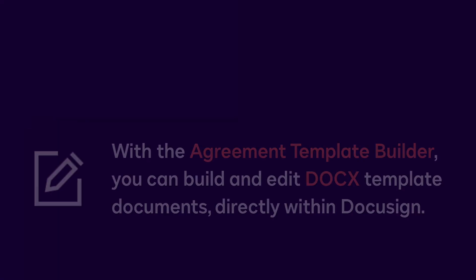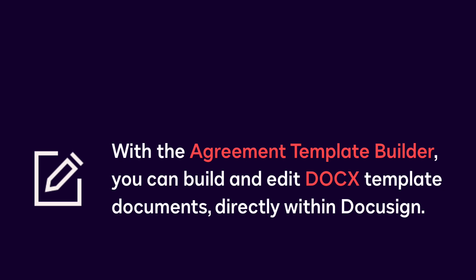With the Agreement Template Builder, you can build and edit DOCX template documents directly within DocuSign.